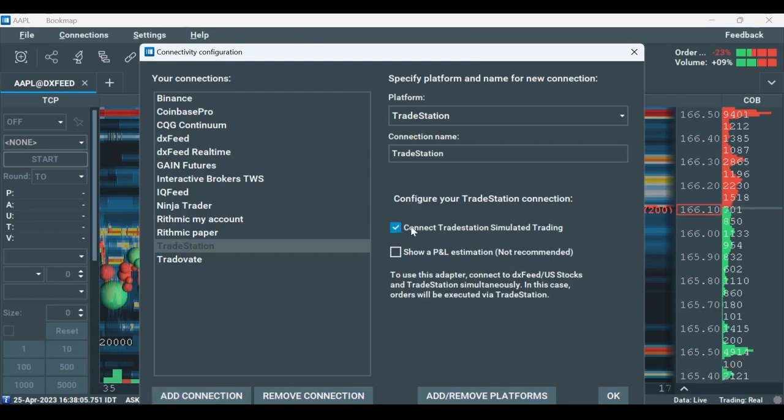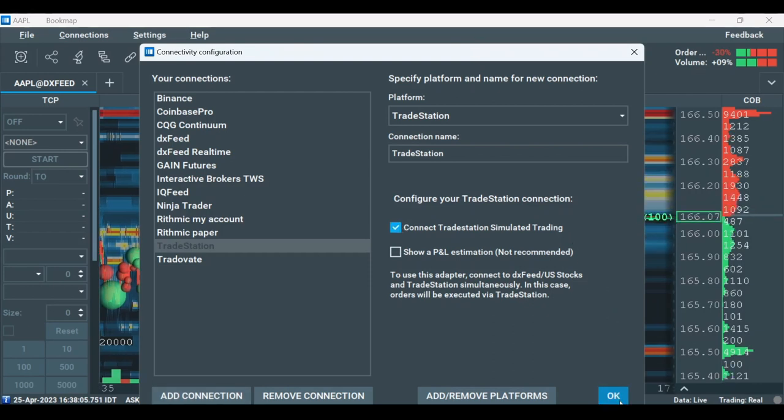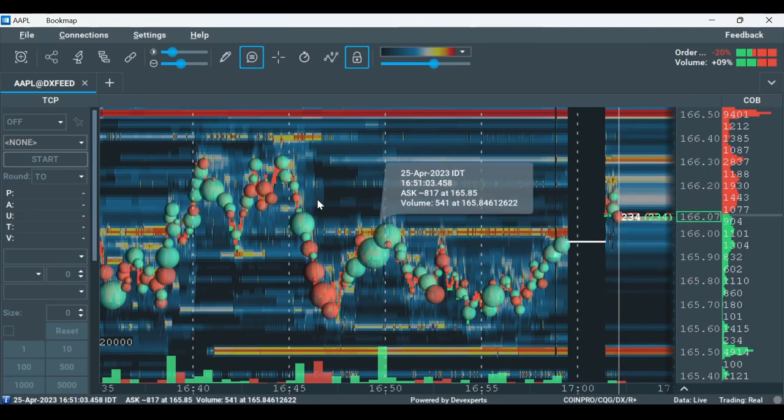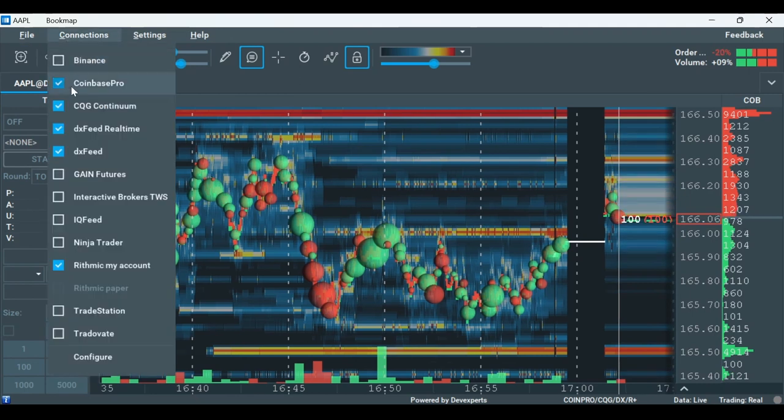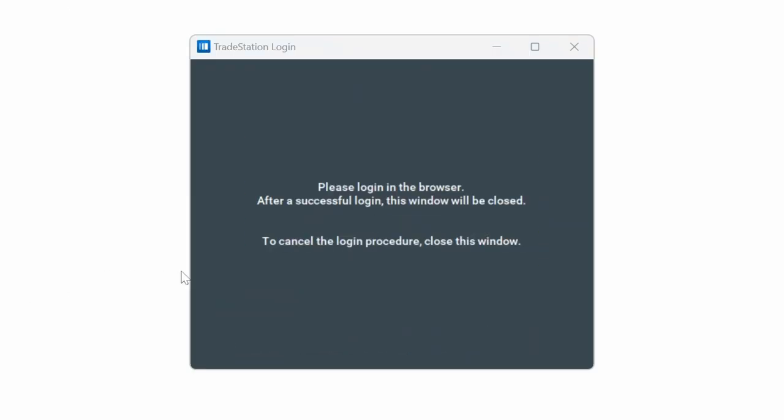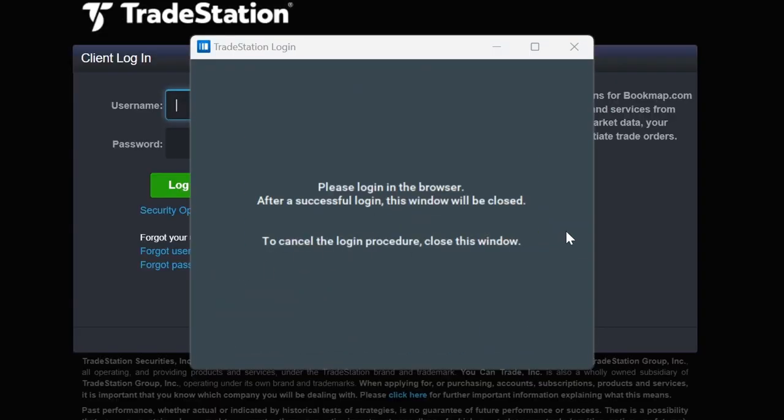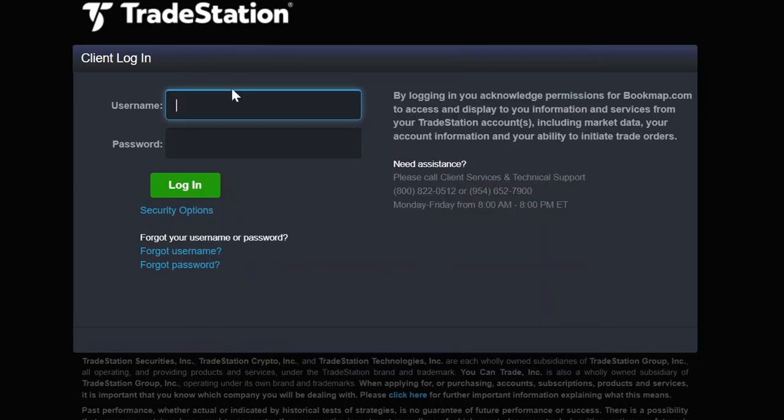Click OK, return to Connections and select TradeStation. As you can see, the TradeStation login window pops up. Enter your TradeStation credentials here and log in.